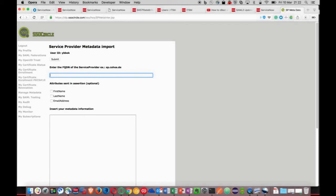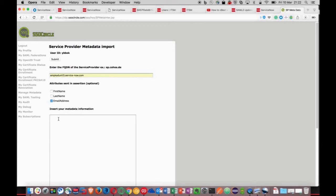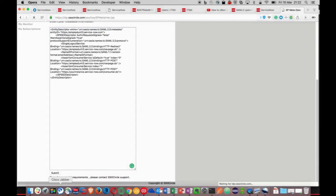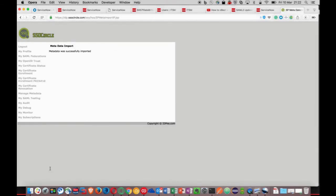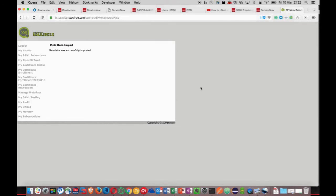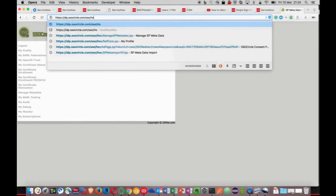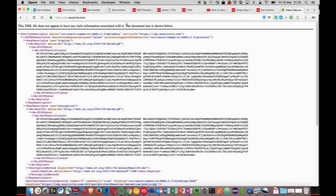Okay, we're good. Let's remain on SSO Circle for a moment, just remaining on this account. What we can do here is locate the public certificate for this account. In order to give my ServiceNow instance the ability to communicate with this SSO Circle account, I need to configure the multi-provider SSO application with the SSO Circle X509 public certificate.